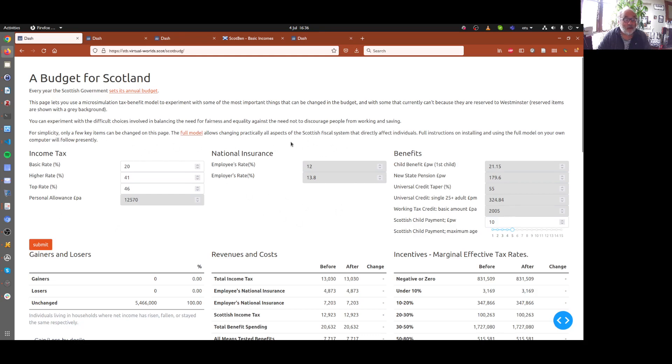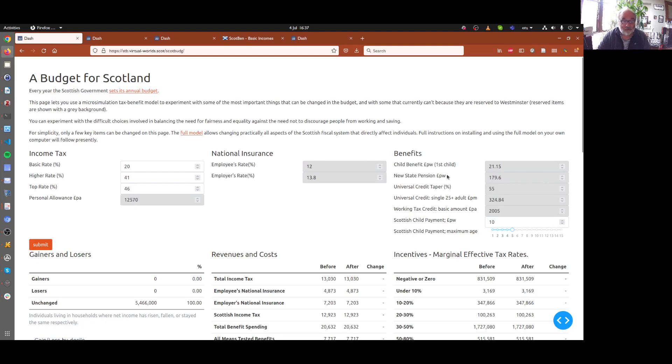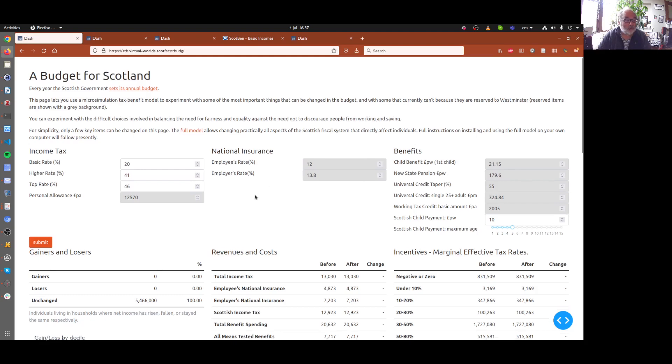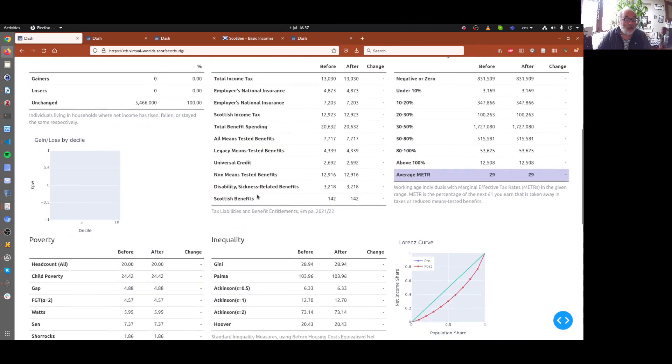In the middle, we've got the national insurance system, which is a payroll tax. And on this side, we've got just a few of the parameters needed to control the benefit system, some of the main ones. And below, we've got some basic output.